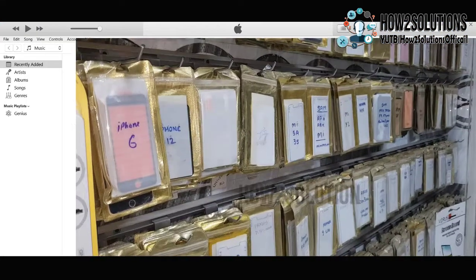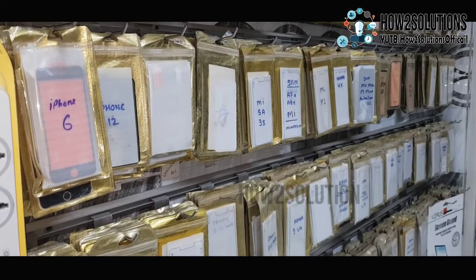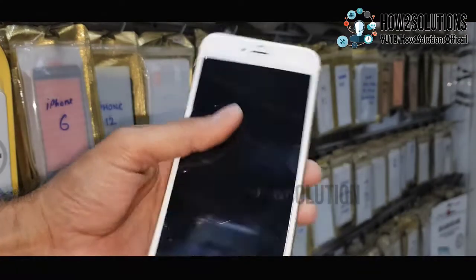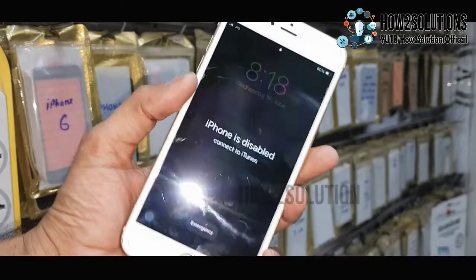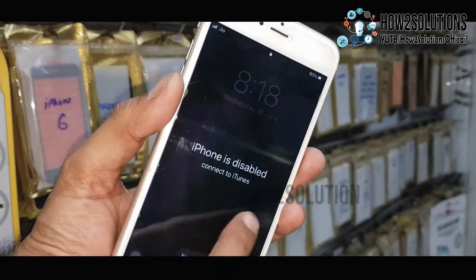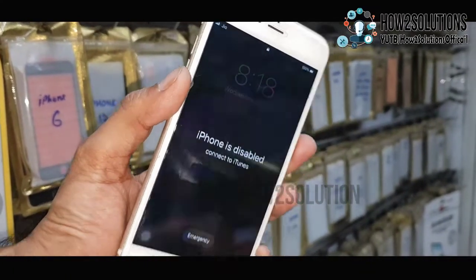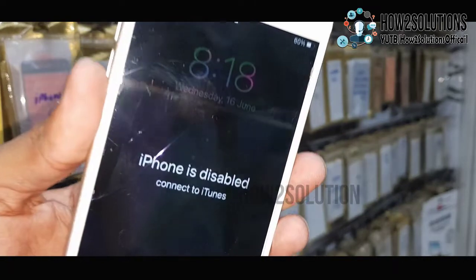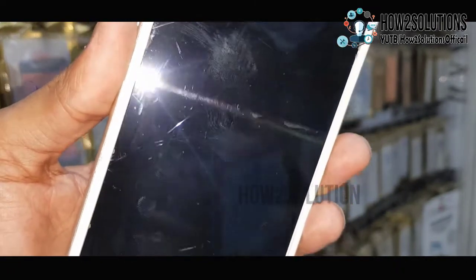First of all, you have to open iTunes. Now connect your device into recovery mode or DFU mode. You can see here my phone is disabled and it is showing 'connect to iTunes.'